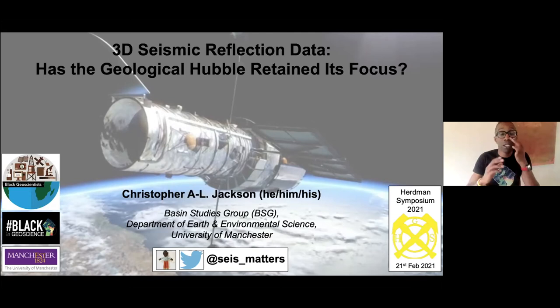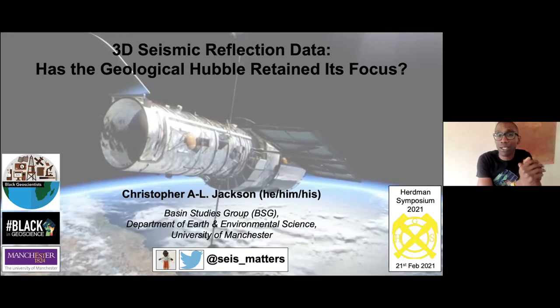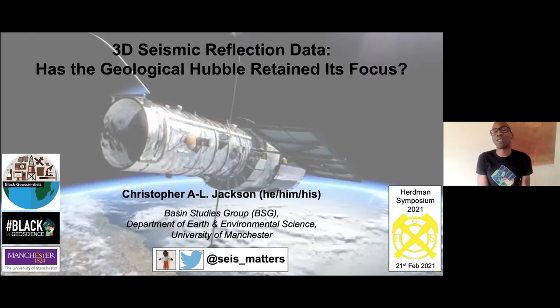I'm going to impress upon you, hopefully, the value it has for geologists like me and why I'm a massive fan of these types of data for answering a range of earth science problems. I'm going to structure the talk so that even if you have limited experience with these data, after the first few slides you'll know what it is, and then for the rest of the talk you'll know how it's being applied.